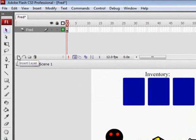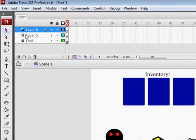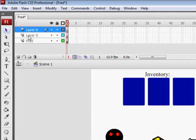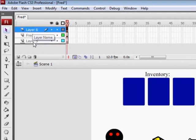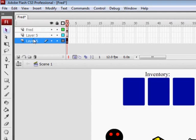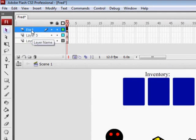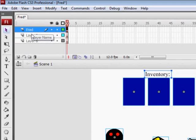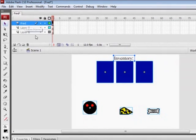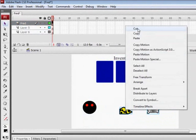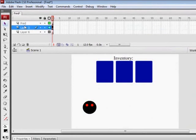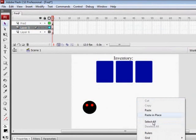What we need, I'm just going to create two new layers by clicking the layer button down here and put them both underneath. I've called the layer Fred. Cut the items out of this layer and put it on layer five.